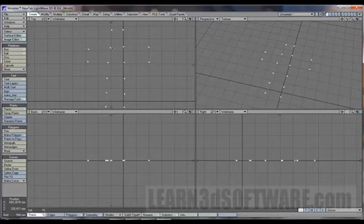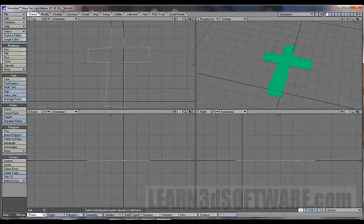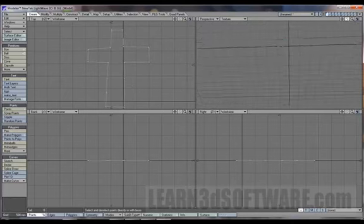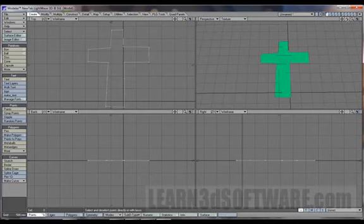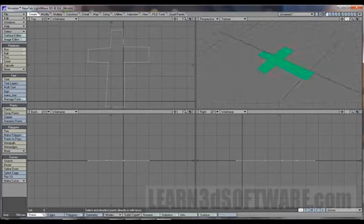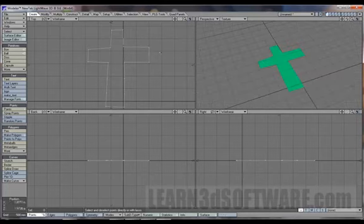Hit the P key for polygon, and there you go. Notice you can't see it on the other side because the normal is facing up.